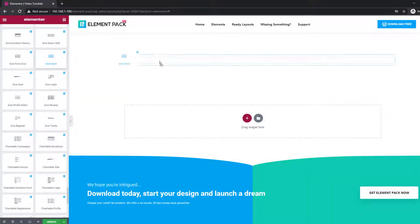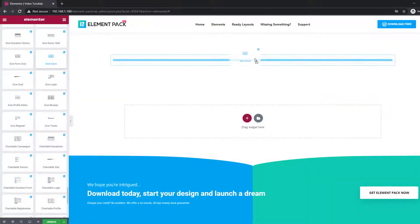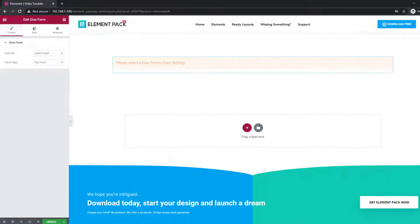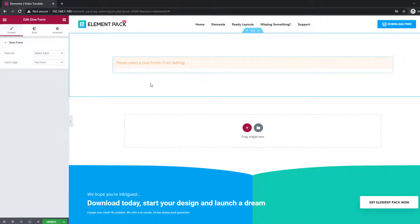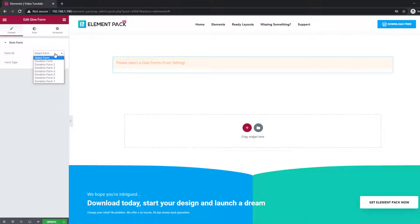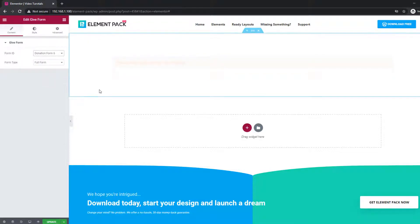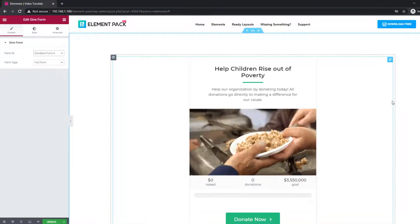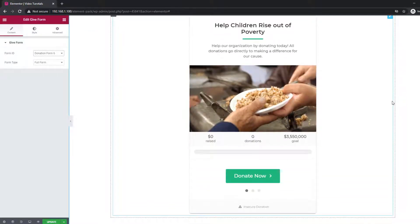The Gift Form widget lets you put a donation form for running charity events on your site. It has two options in the content tab: one for selecting a pre-made form and another for selecting the form type. You can select between full form and donate button from the form type option. However, the donate button option will hide the full form with a button and only reveal it upon click.